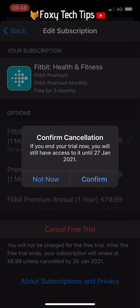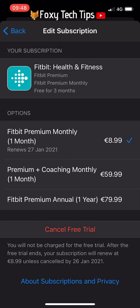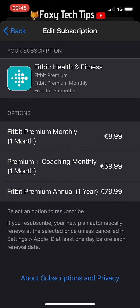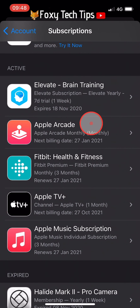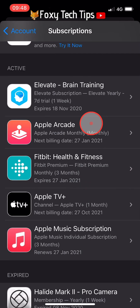Confirm the cancellation on the popup. Your subscription will now be cancelled. You will still have access to it until the end of your current billing period, but you won't be charged again.